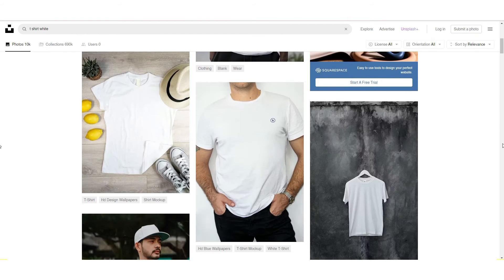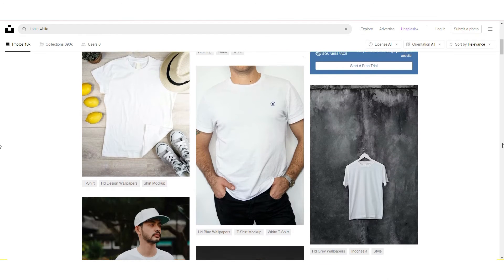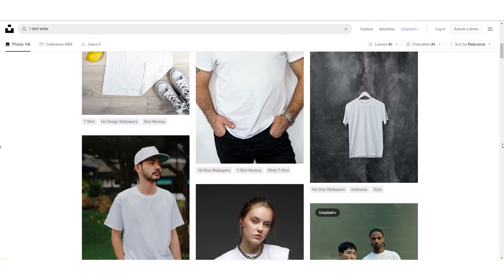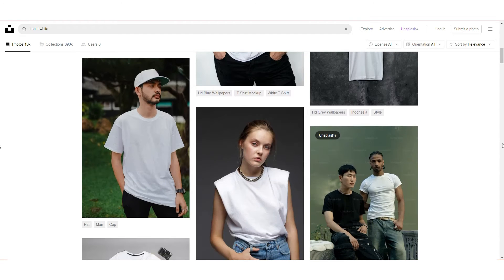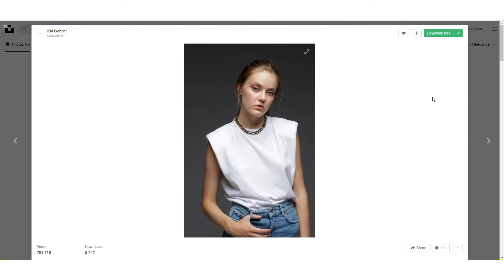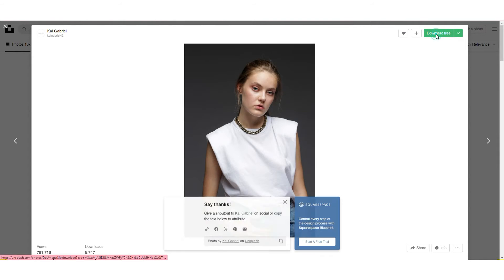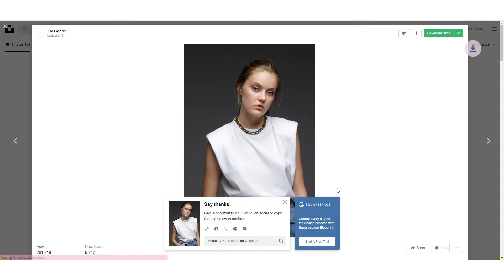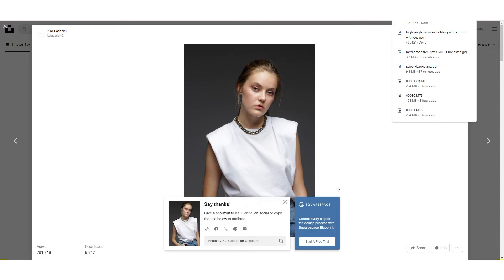And here you can find a lot of free photos of white t-shirt. For example, you like that photo. Just download free. And that's all.